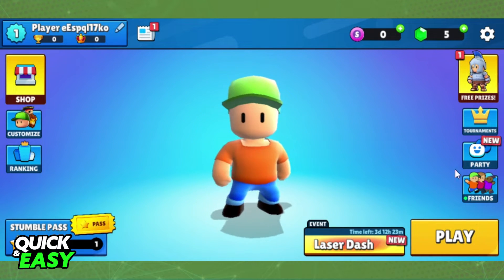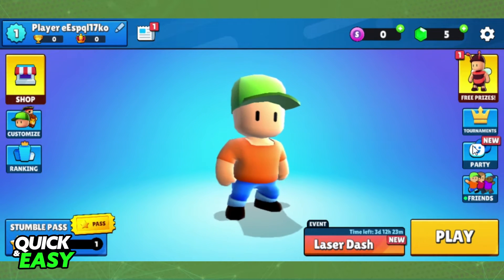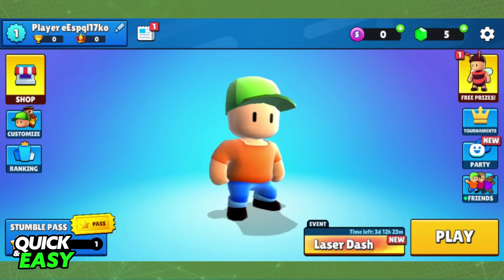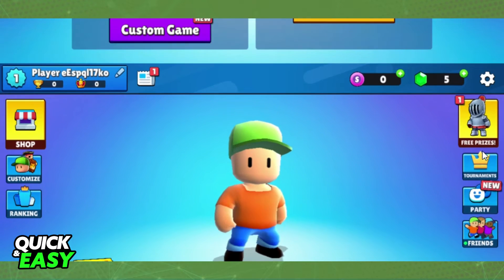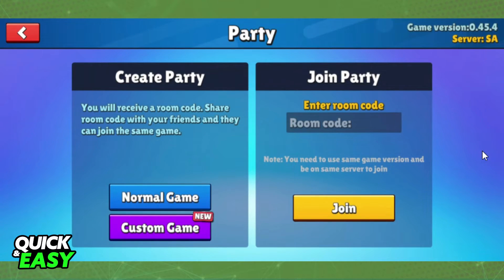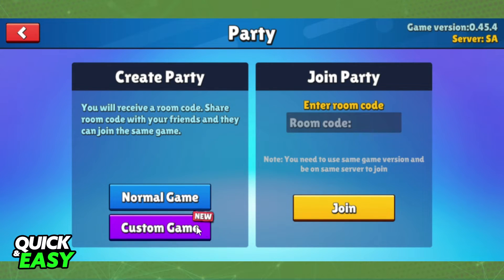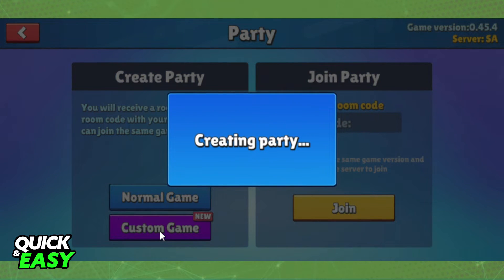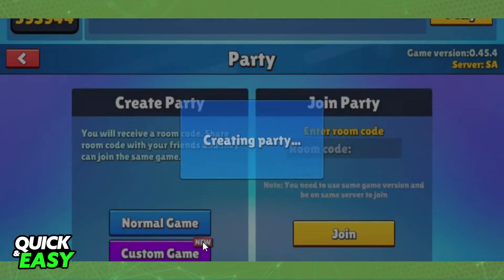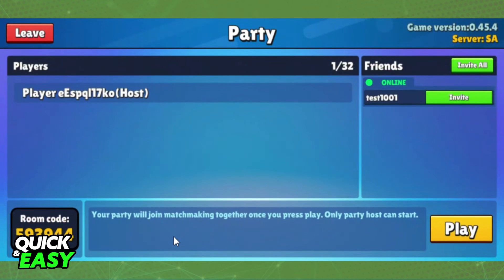Then, if you come back to the main menu, you can create your private game. Click on Party, below Tournament, and you can create a normal game or a custom game. I will create a normal game just for example, but you can use a custom game.